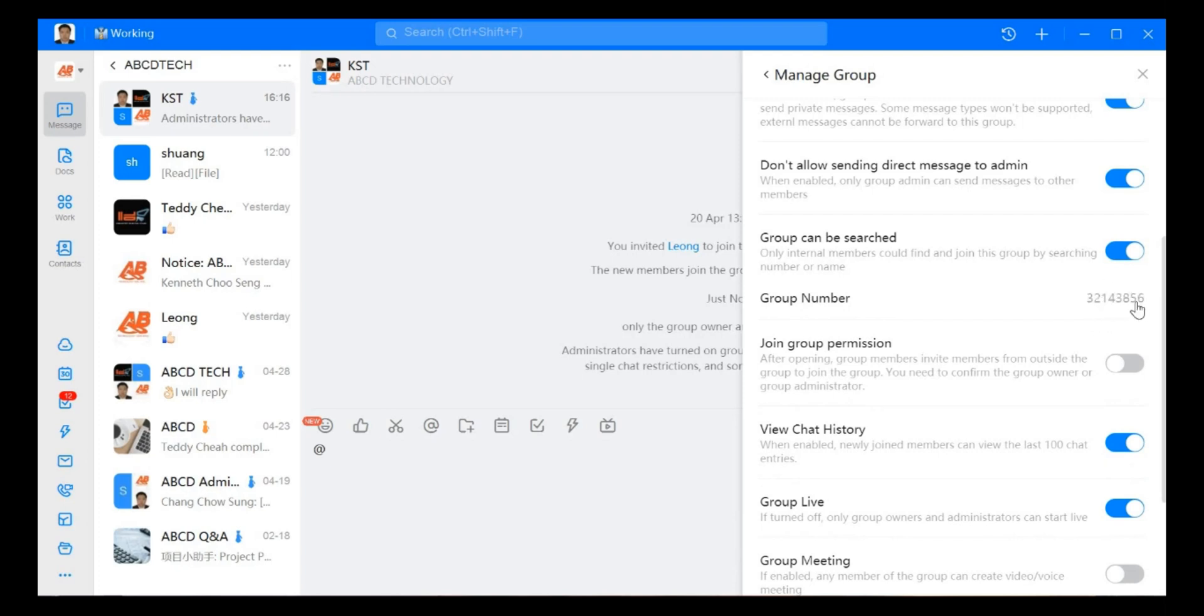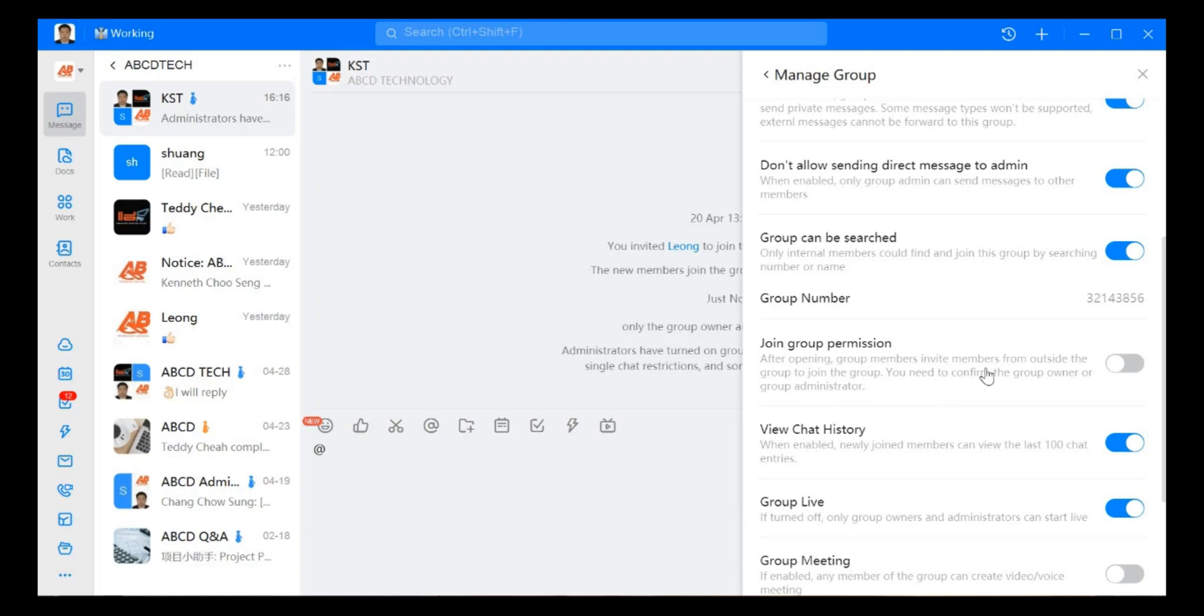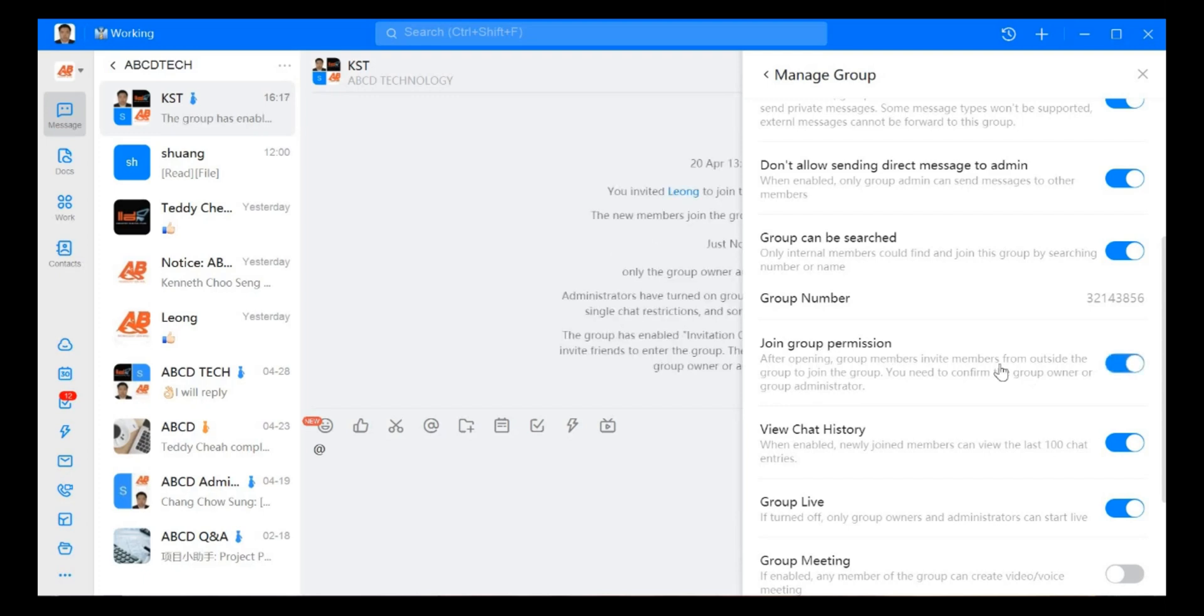Another one is join group permission. If we open this one, group member can invite all the members outside from the group to join this group and you need to confirm from the group owner or the group admin to allow them to join in. This is called join group permission.